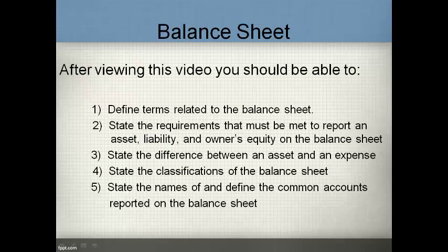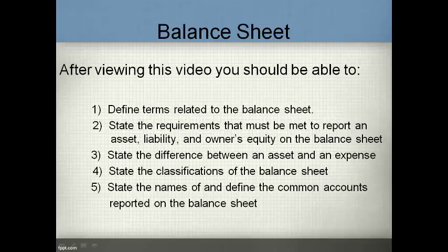After viewing this video, you should be able to define terms related to the balance sheet and state the requirements that must be met to report an asset, a liability, and owner's equity on the balance sheet. You should also be able to state the difference between an asset and an expense, state the classifications of the balance sheet, and state the names of and define the common accounts that are reported on the balance sheet.